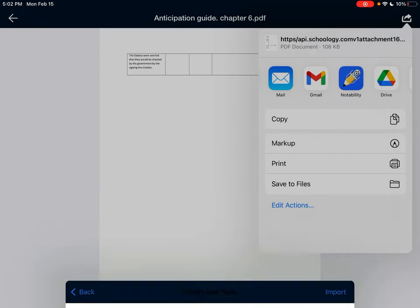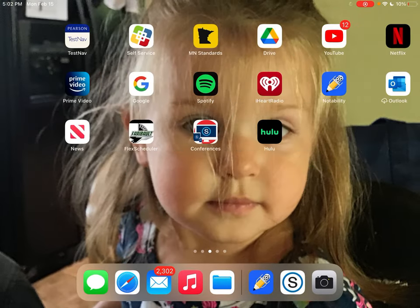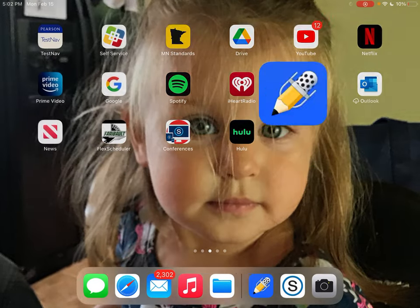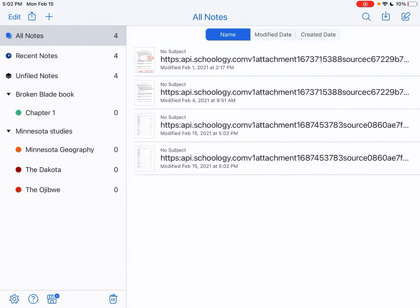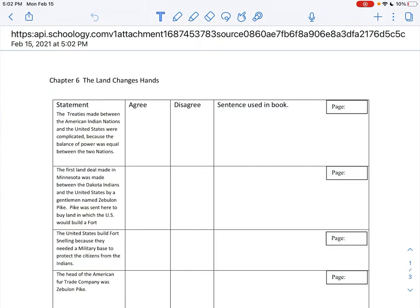Now we should be able to write on these things. All right, so let's take a look at these. Now, we're looking at Chapter 6: The Land Changes Hands.